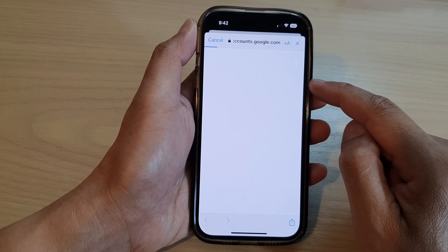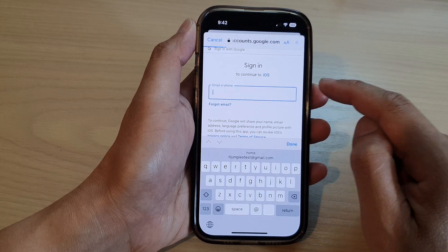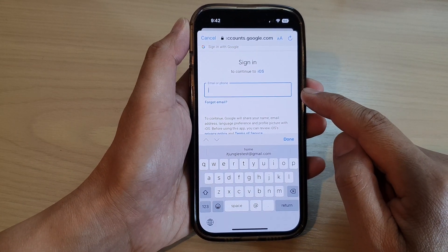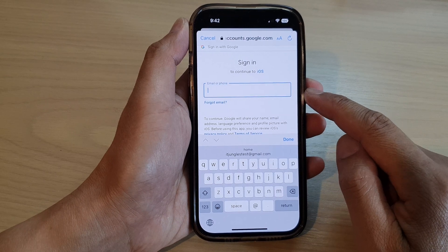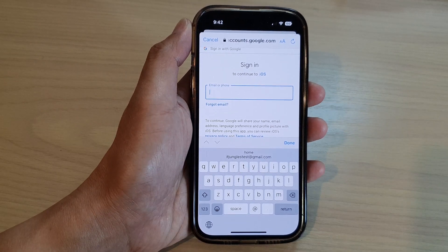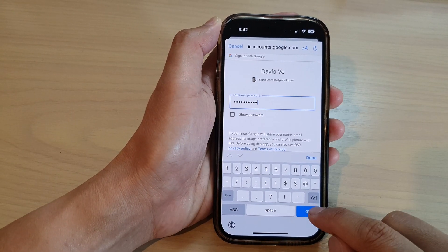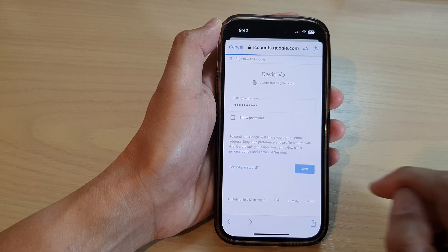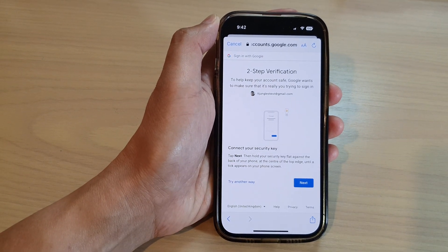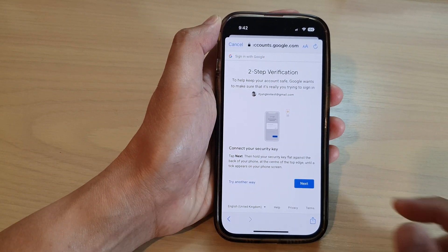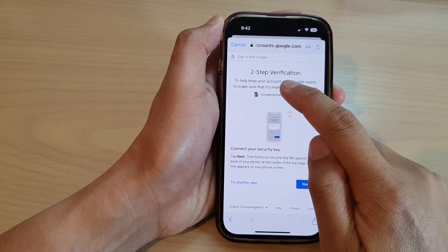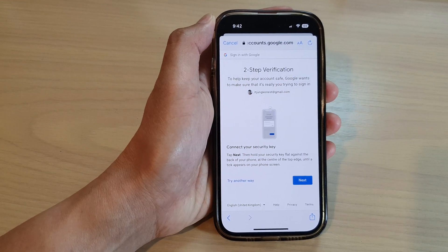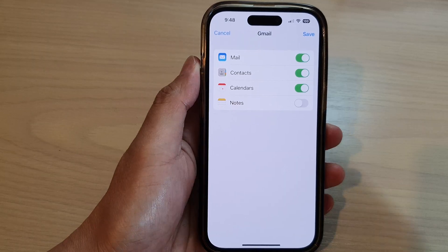Now you need to sign into your Google account with your email address or phone number and the password. Put in the password and tap on the Go button or the Next button, and then verify the two-step verification.